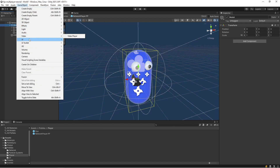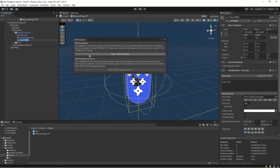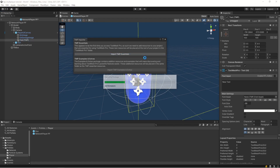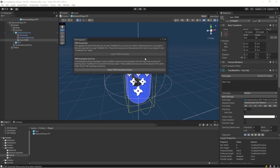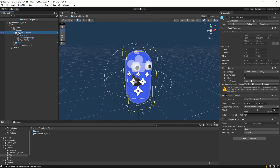Let's go into GameObject > UI and add a Text Mesh Pro. You'll get a message that we need the TMP Essentials, so let's import that and let it load. Now it's done, but it put it on the player UI canvas which is not the one we want.